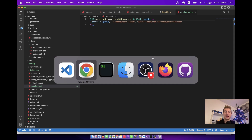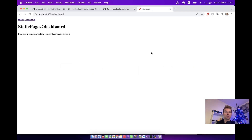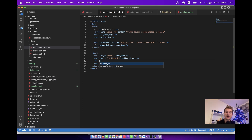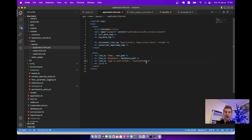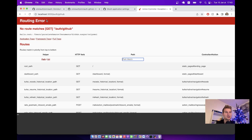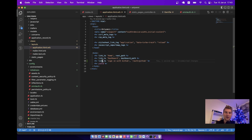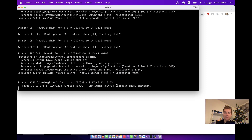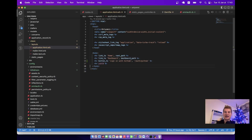Now I need to add a button to log in via GitHub. I'm going to go to the application layout file and add a link to sign in with GitHub. The path is going to be /auth/github. OmniAuth gem is going to recognize this /auth/github path. I think it should actually be a button_to so that it is a POST request. I'll also need to add data-turbo="false".